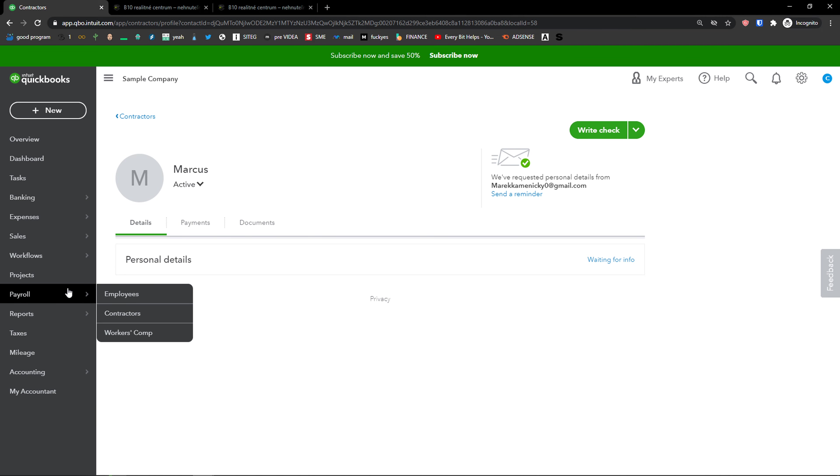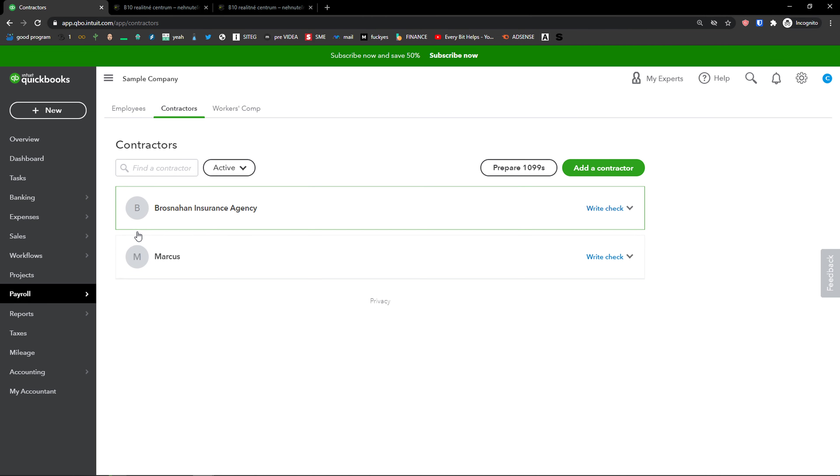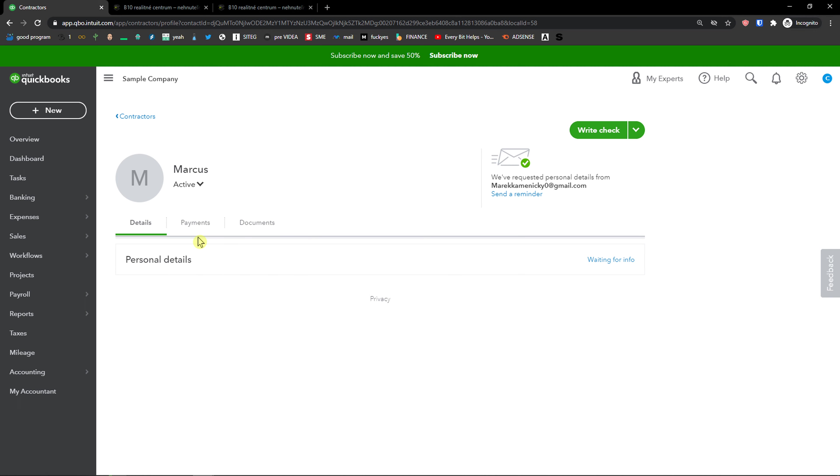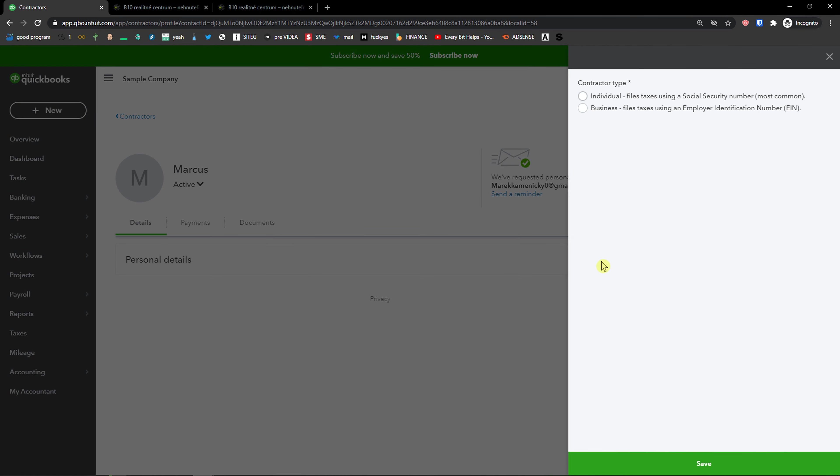When I do it, I'll see all the details here, like personal details, waiting for info.